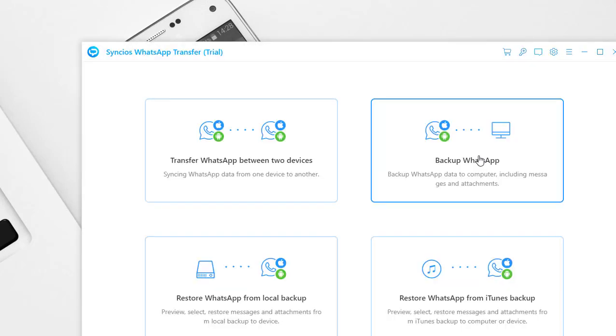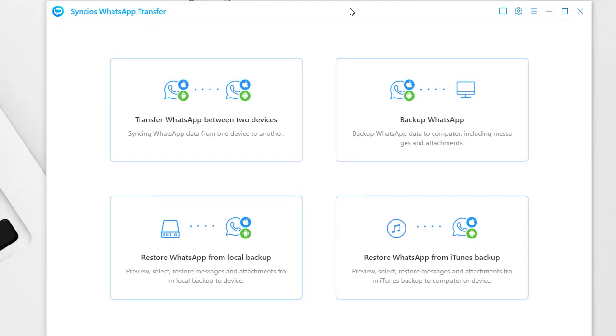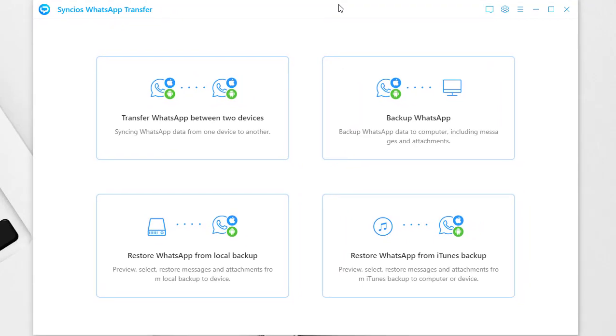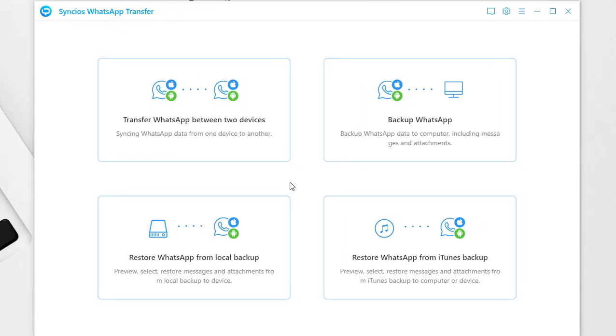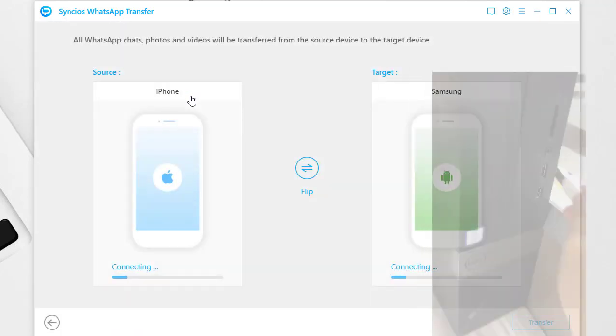Four modes are provided on the main interface. To move WhatsApp from another iOS or Android phone to Samsung, we choose Transfer WhatsApp between two devices.